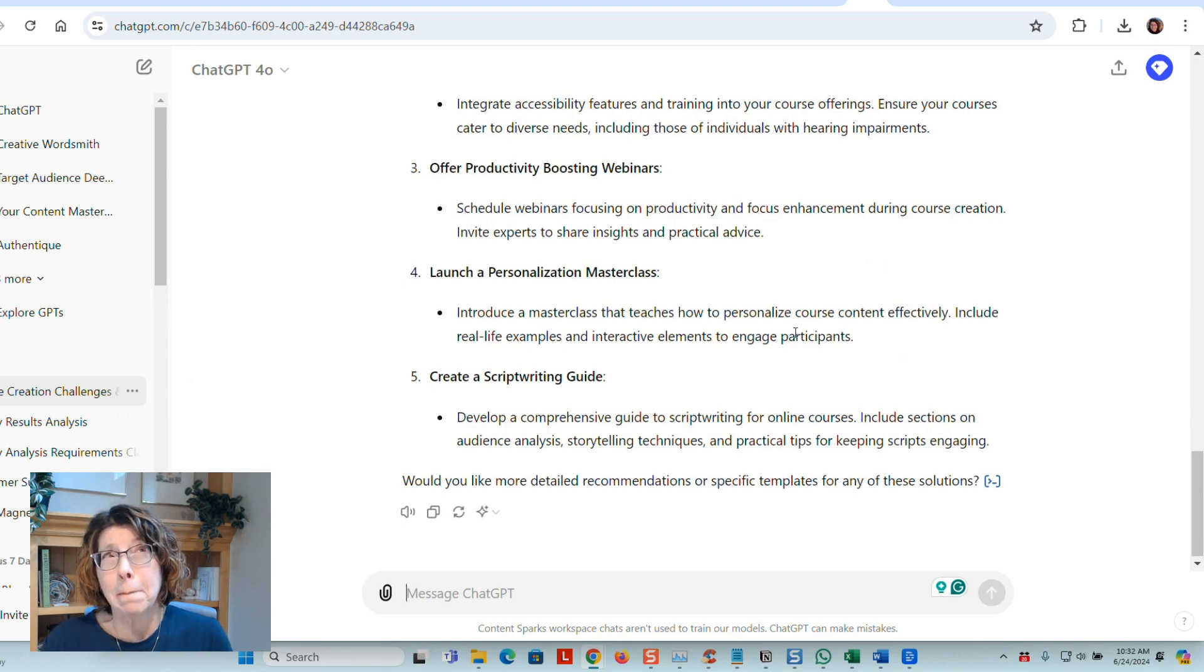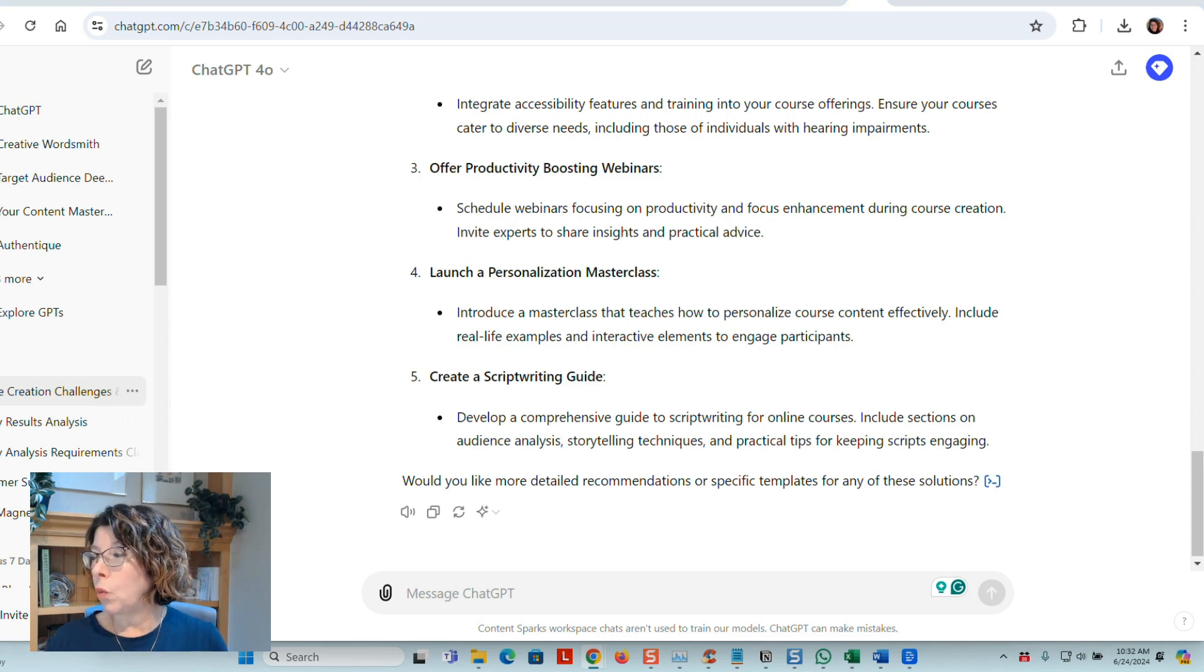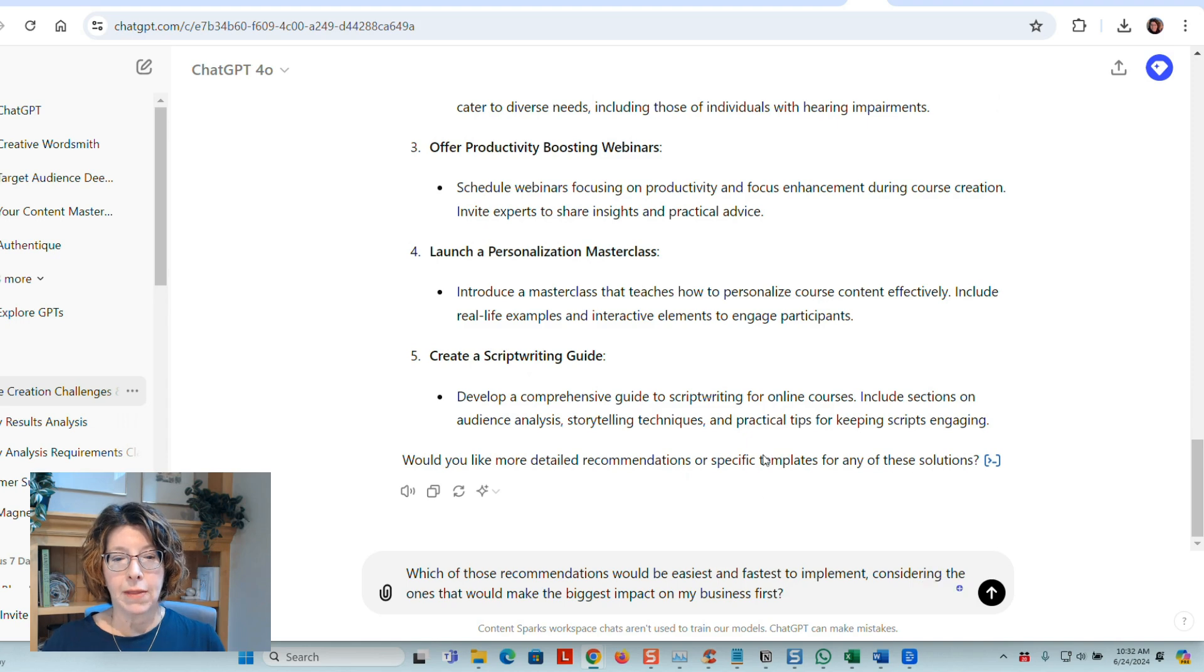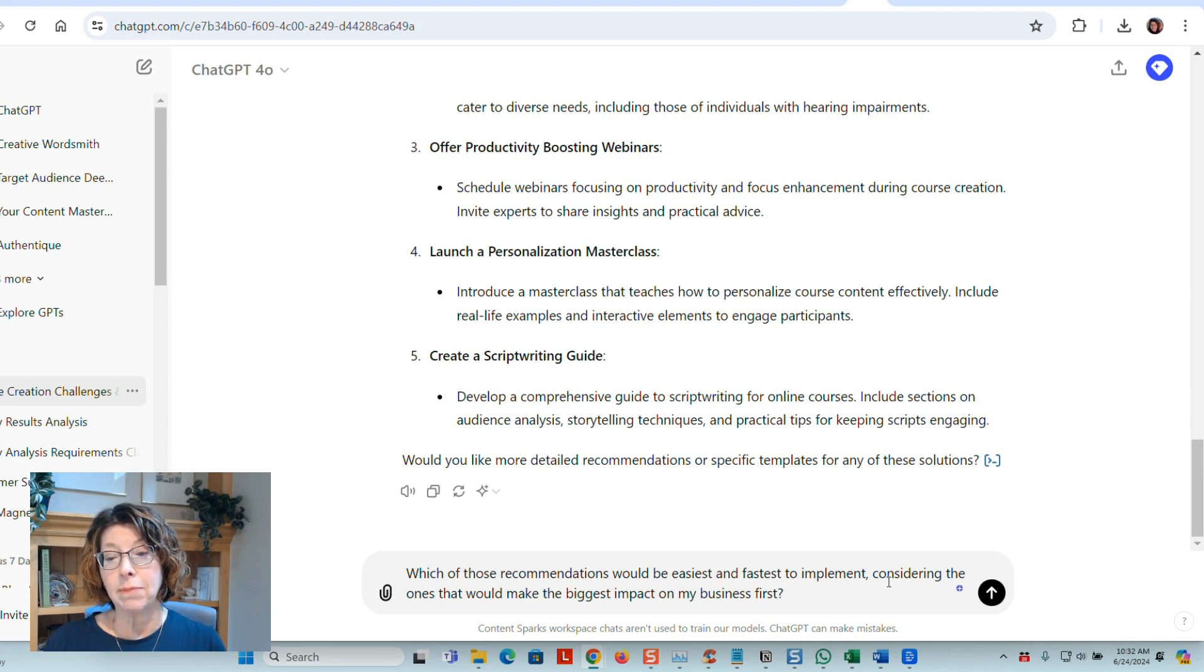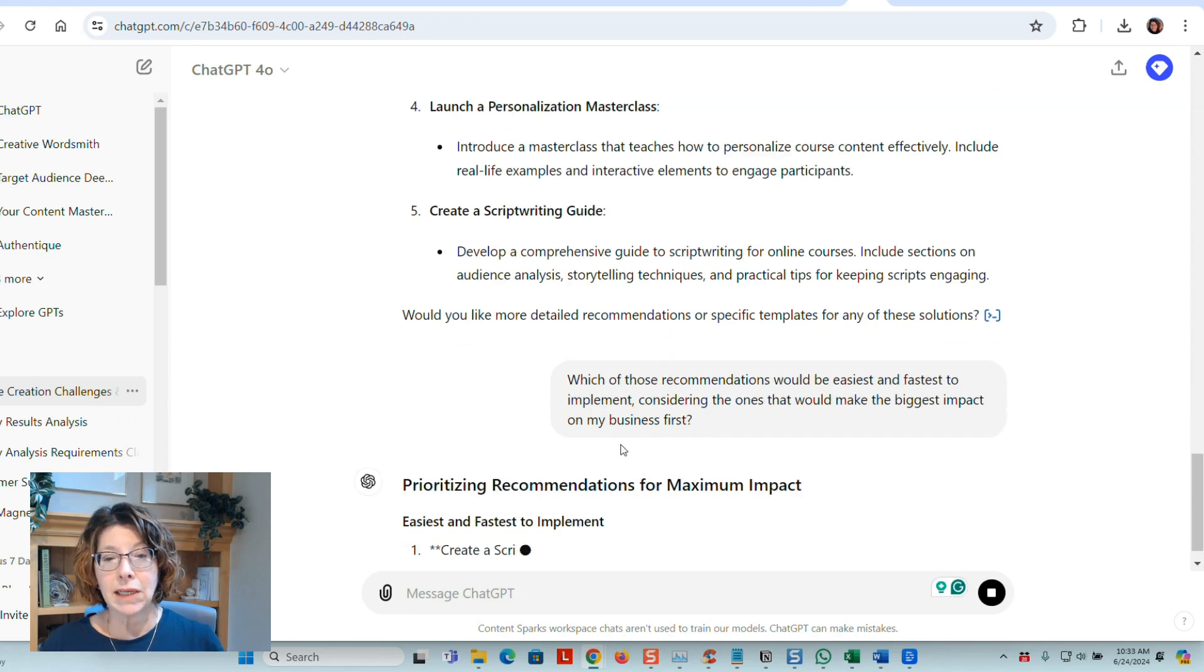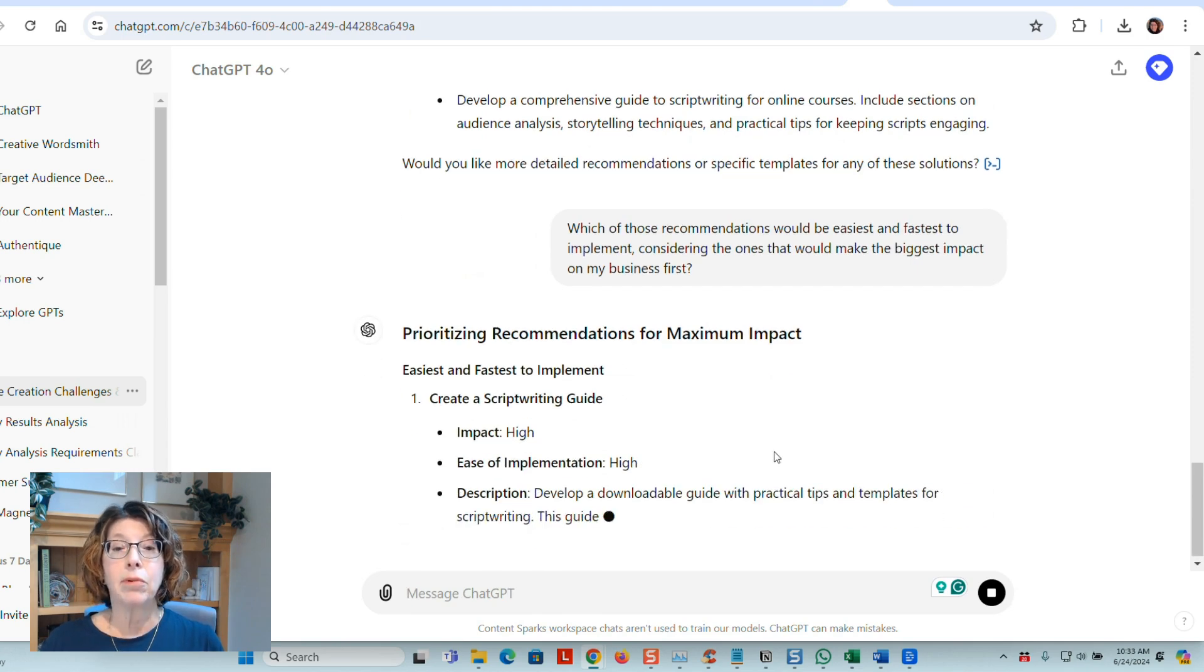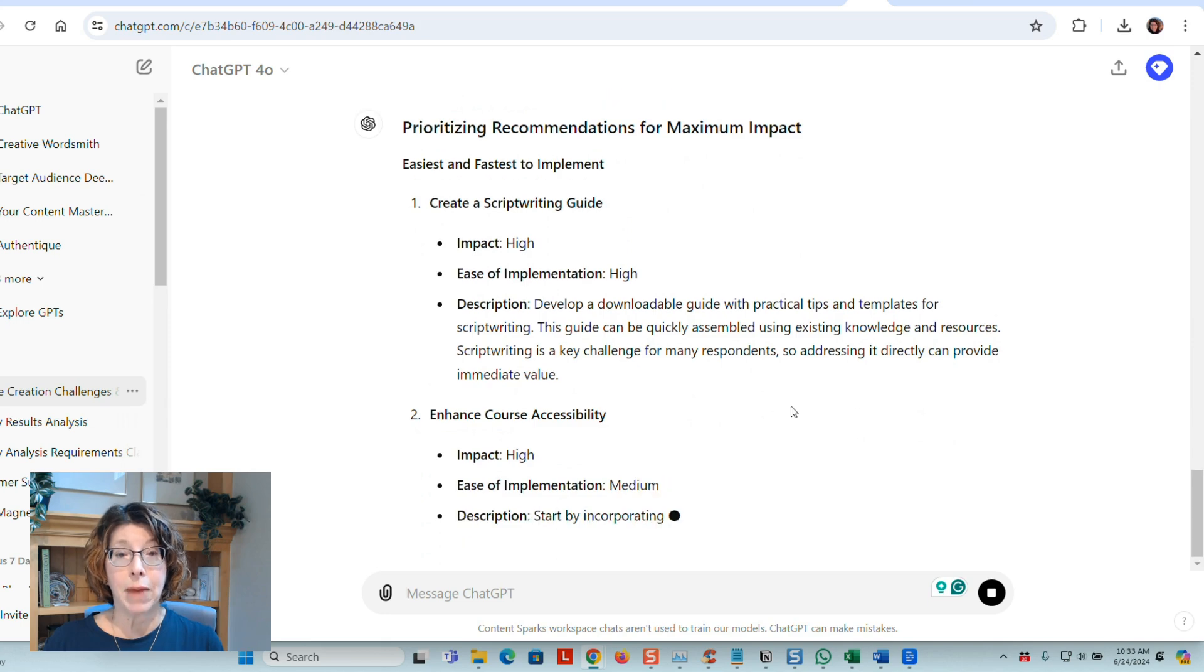So the next thing I can do is actually ask ChatGPT which ones. So I'm going to paste in the prompt that I used. That is, which of these recommendations would be easiest and fastest to implement, considering the ones that would make the biggest impact on my business first. And again, you can reword this in different ways to get slightly different results. So it's gone ahead and prioritized for maximum impact.